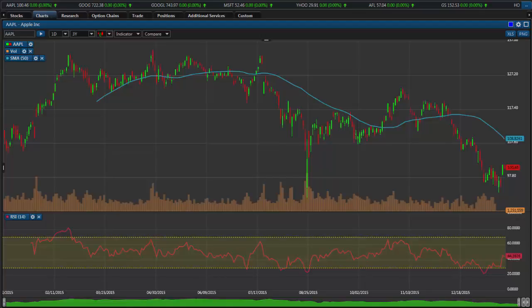Today we're going to take a look at the technical analysis and charting abilities of this new trading platform. Under the Charts tab is a full screen charting widget that allows you to look at technical analysis and add technical indicators.